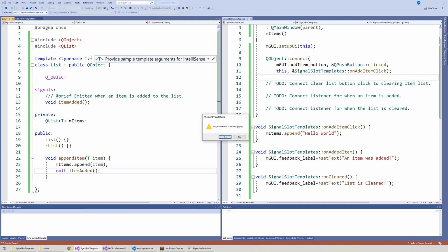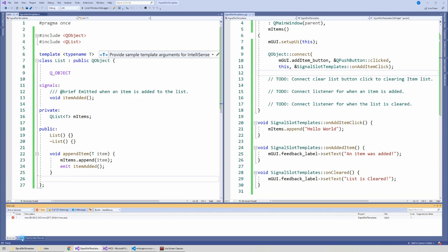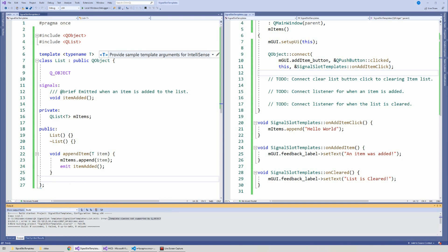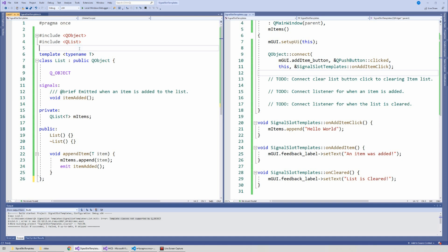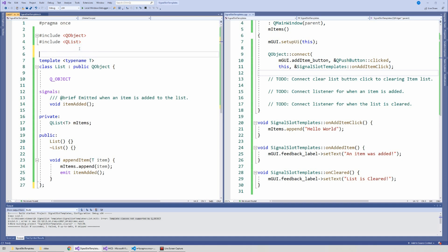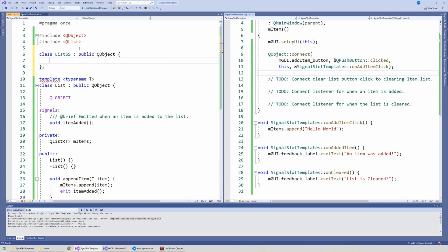If we try to compile and run this, we get a very nice error that says 'template classes not supported by QObject' - and I'm assuming this is why you're here. To fix this, we have to create another class that defines the signals and slots, and then inherit from it in our template so we don't have to directly use QObject.